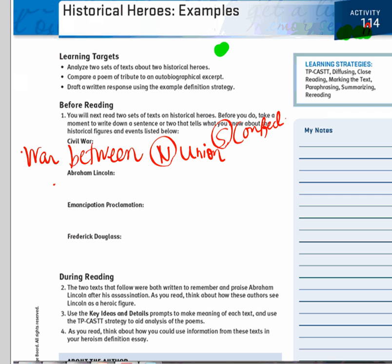Now let's think about this man in terms of that era of the Civil War. Jessica, what do you remember? He was assassinated. Giselle? He was assassinated at Ford's Theatre. Brianna? He was the 16th president.